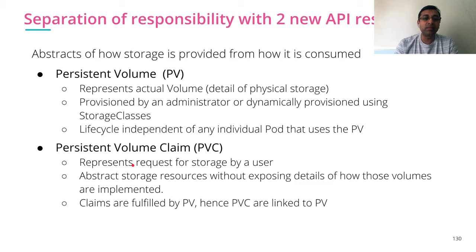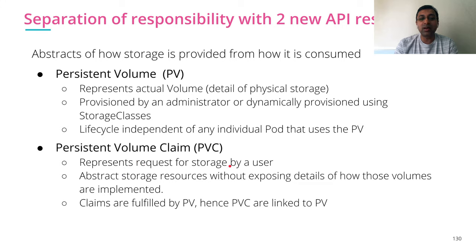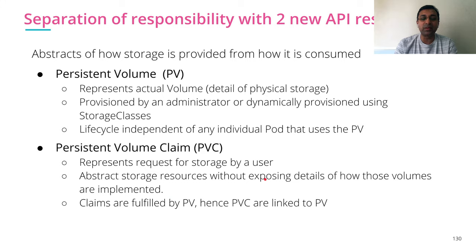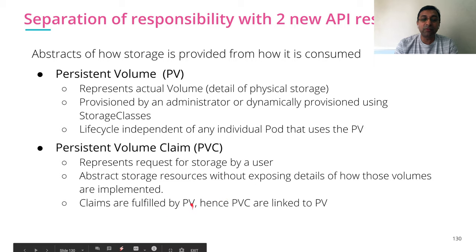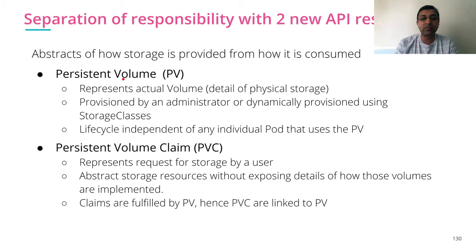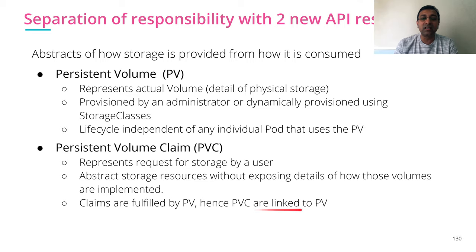Persistent Volume Claim represents the request for storage by a user, which means by a pod. It abstracts the storage resource without exposing details of how those volumes are implemented. Claims are fulfilled by PV. When you try to claim storage, they are fulfilled or bound by the persistent volume. Hence, Persistent Volume Claims are linked to Persistent Volumes.